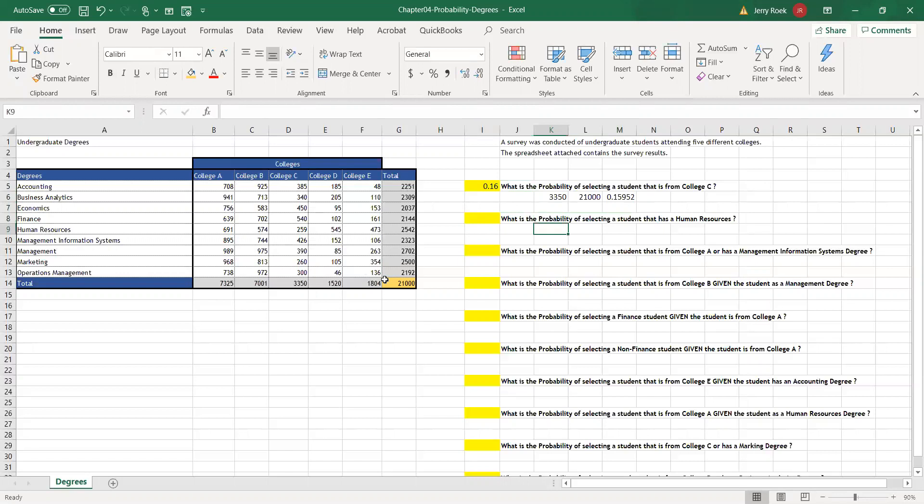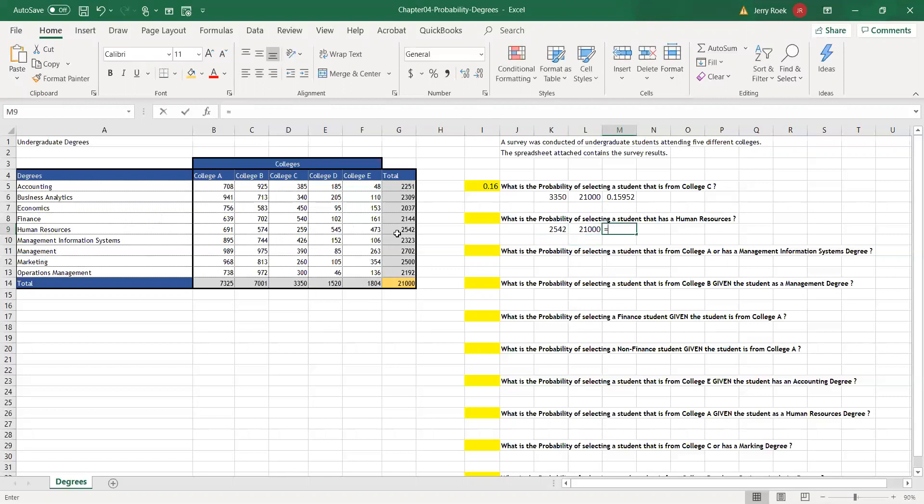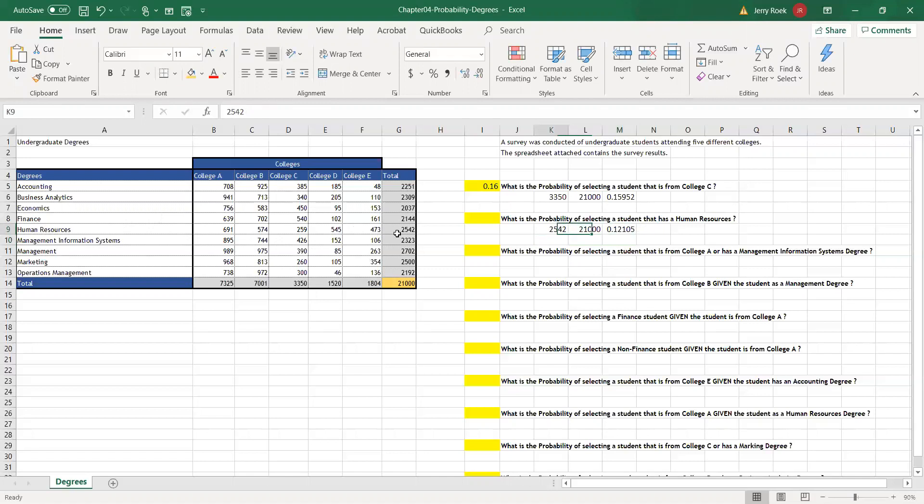Second question: What's the probability of selecting a student that has a human resources degree, an HR degree? So we're at HR, human resources, 2,542. And again, we have a survey sample of 21,000. Therefore, 2,542 divided by 21,000 gives us 12%. So 12% chance we pull from our sample one student will have an HR degree.